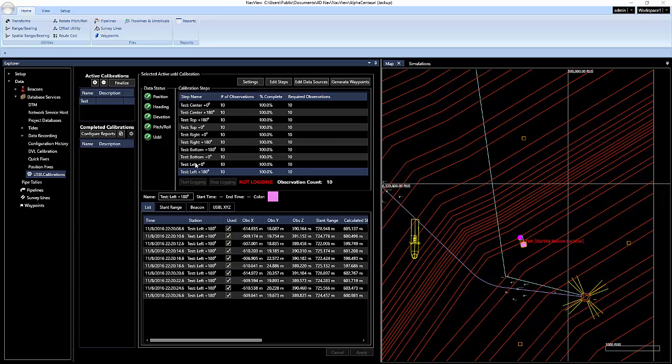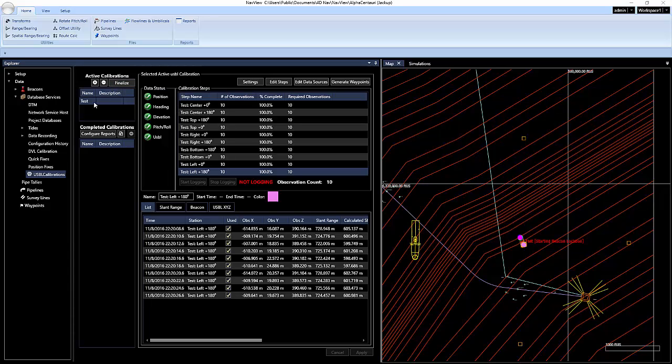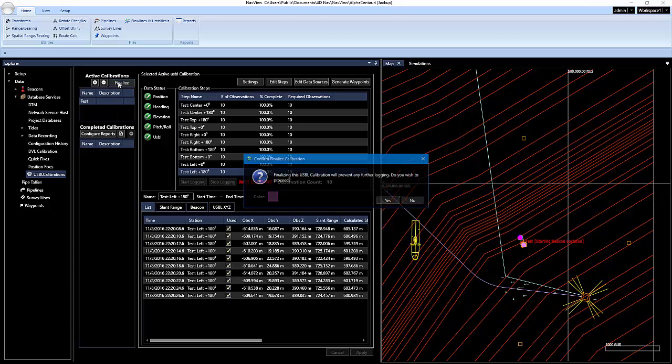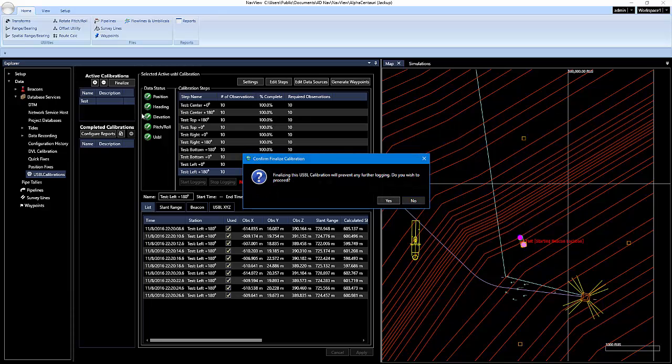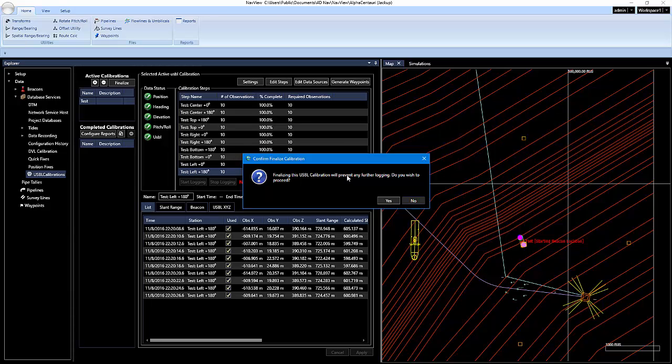So what I'm going to do now is I'm going to finalize this calibration. And when you finalize, you're going to get prompted. You know, after finalizing, you can't do any further logging. So you need to make sure that you're good with your logging before you finalize this because you won't be able to do it. I'm going to click on yes.